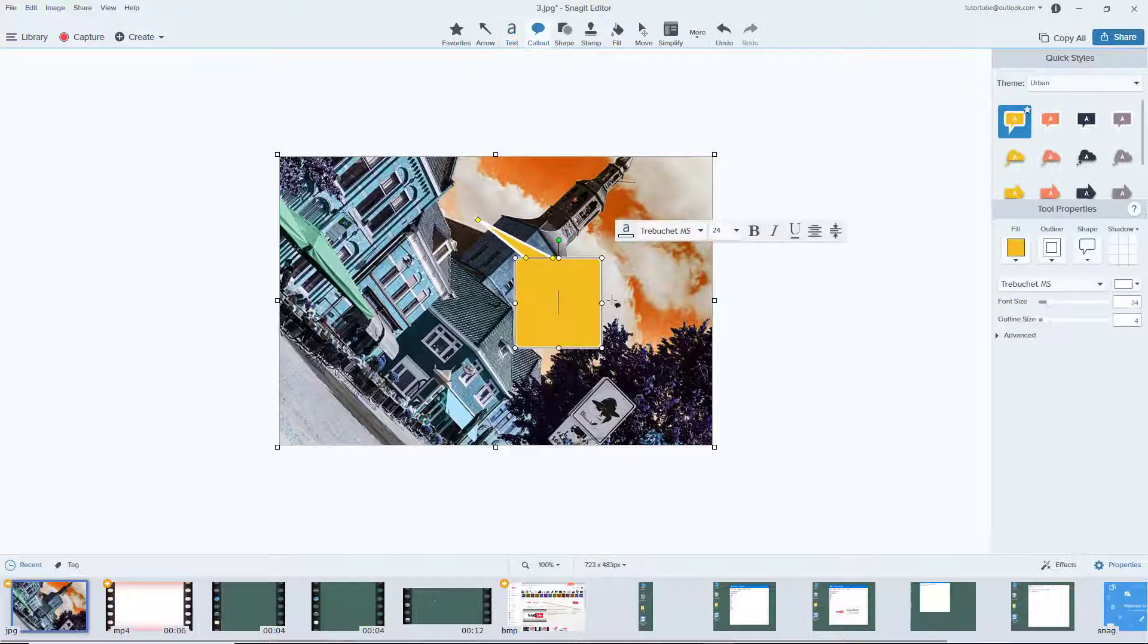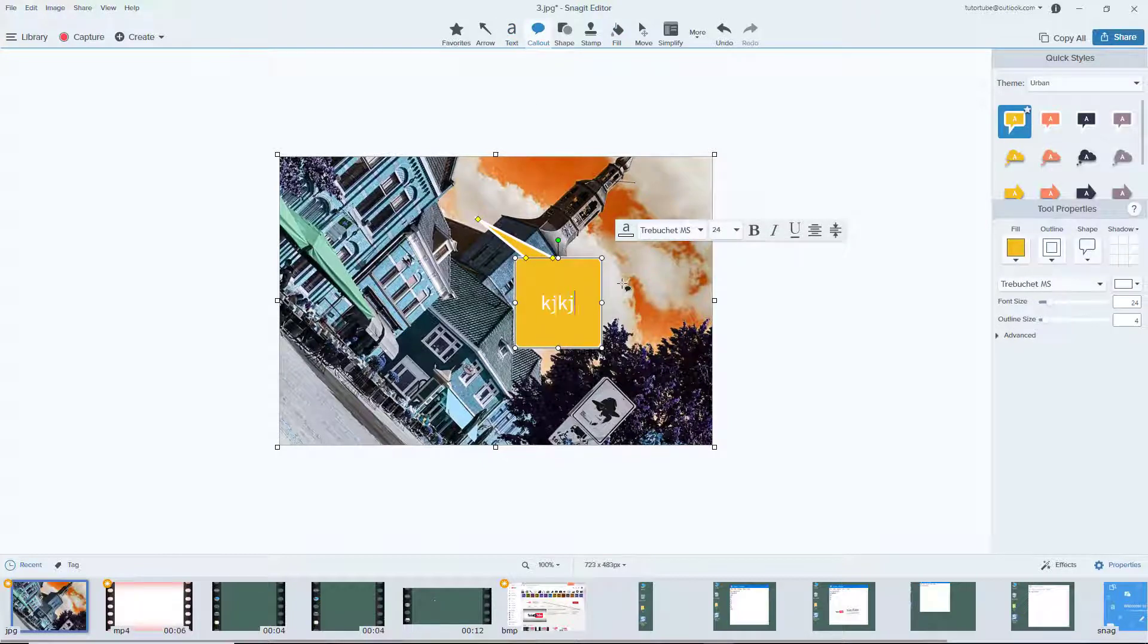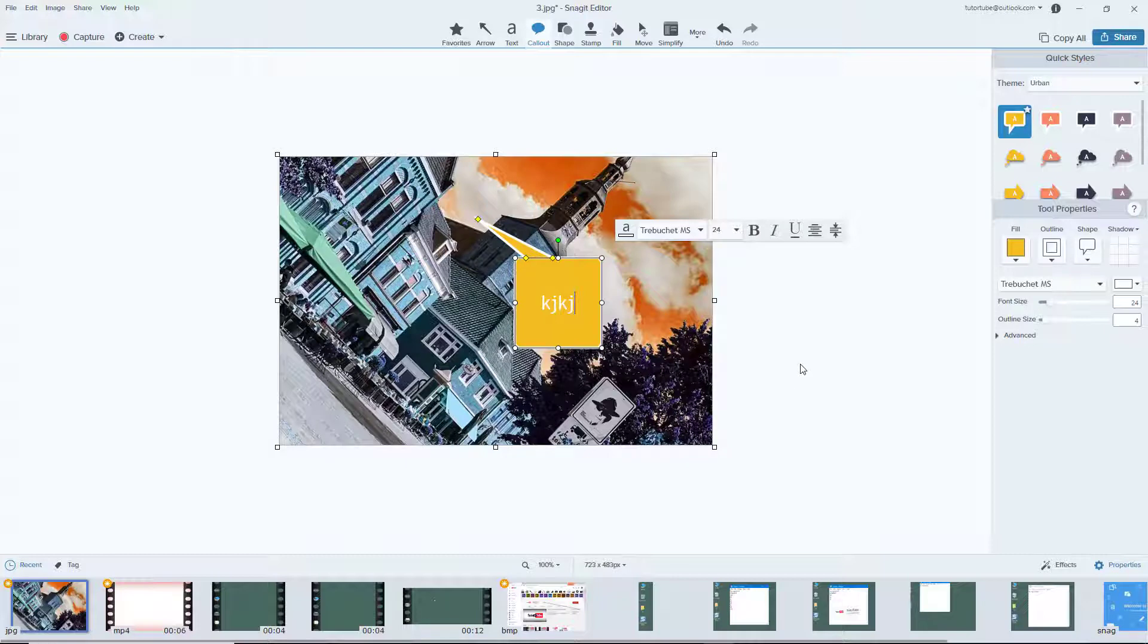Use callouts and add more details to them. That is how you can open and import existing photos and videos to edit them inside Snagit editor.